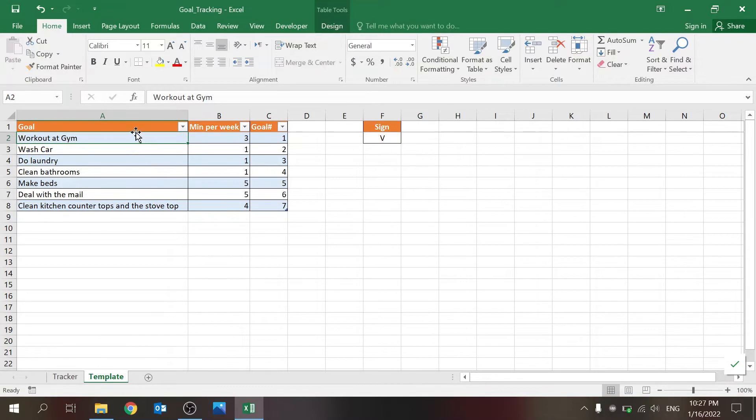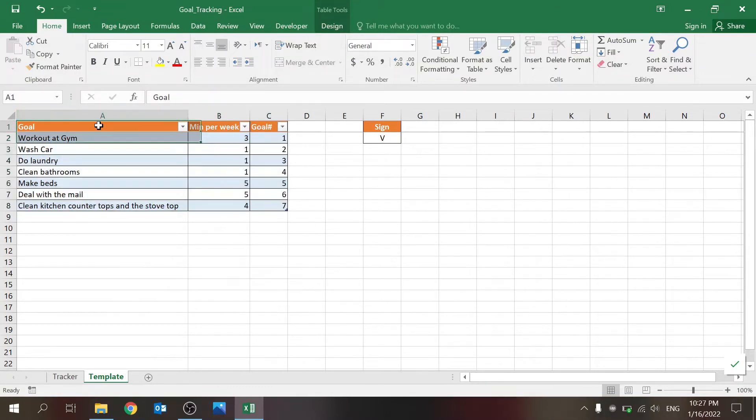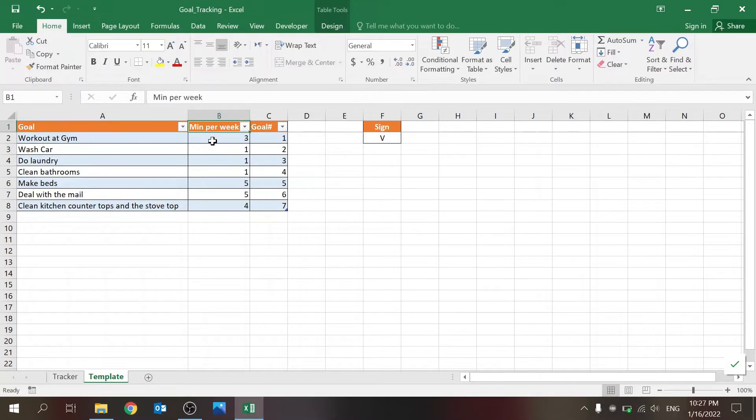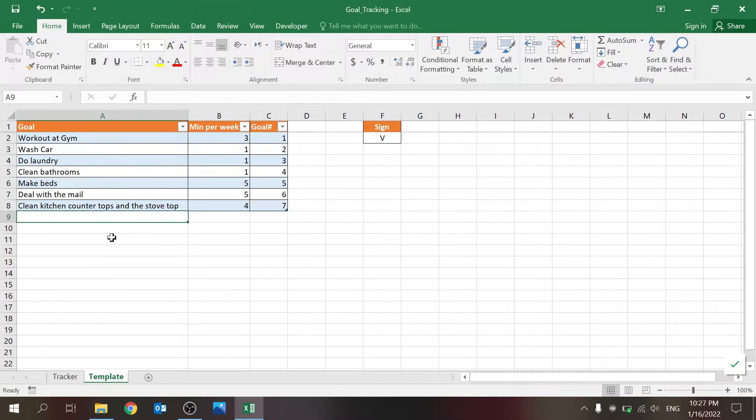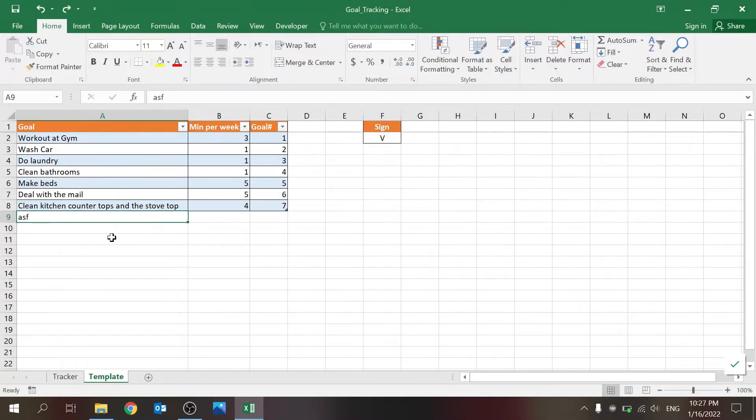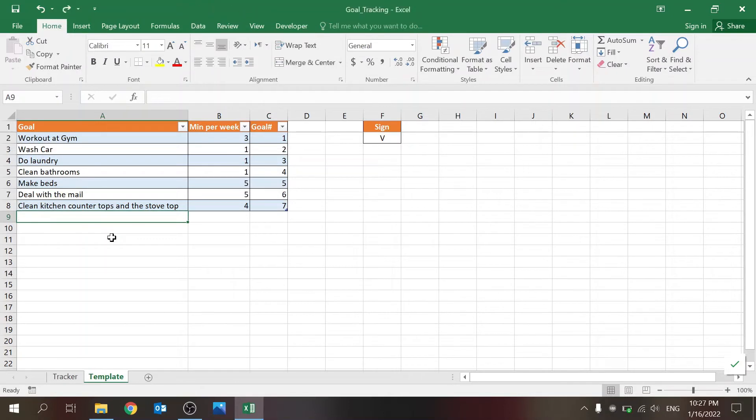So this is a table, you have the goal name, minimum per week, and the goal number, which is a formula. So whenever you add something, the formula just adjusts, whenever you delete it, it goes away.